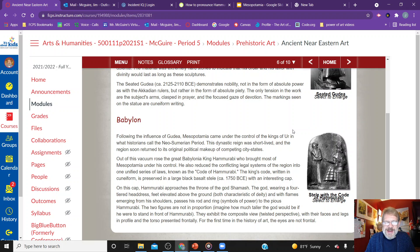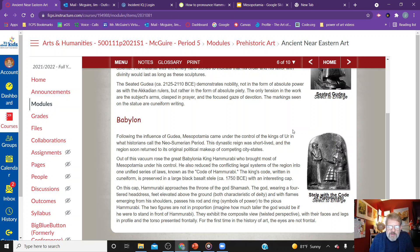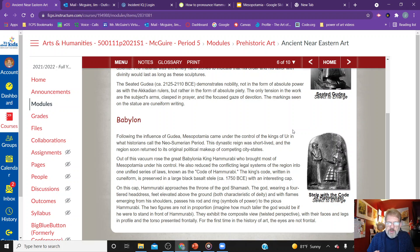Following the influence of Gudea, Mesopotamia came under the control of the kings of Ur in what is called the Neo-Sumerian period. This dynasty's reign was short-lived and the region soon returned to competing city-states. Out of this vacuum rose the Babylonian king, who brought most of the region under control. He reduced the conflicting legal systems and unified the laws — the same type of codification that brought together other large civilizations. When you codify a legal system, it brings people together.